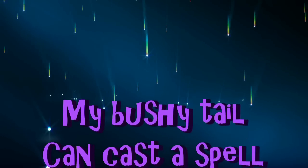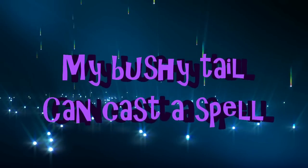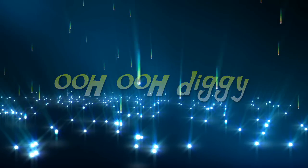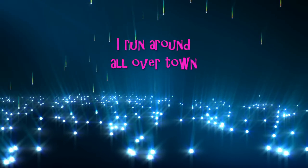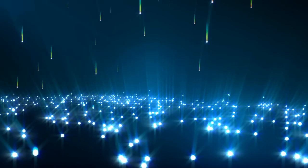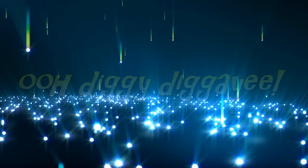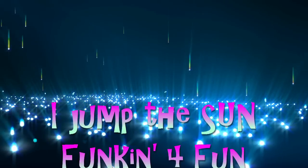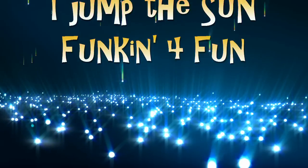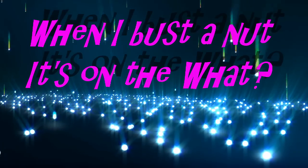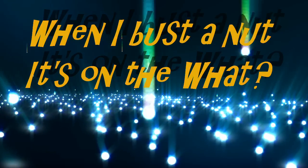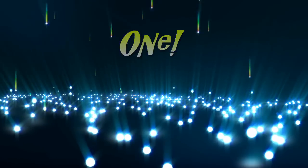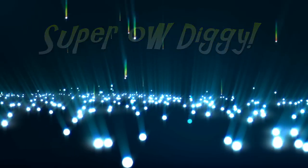My bushy tail can't cast a spell. Ooh, ooh, diggy. I run around all over town. Ooh, diggy, diggy. I jump the sun, for fun. Ow, ow, diggy. When I bust a nut, it's on the one, two, one. Super, I'm diggy.